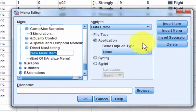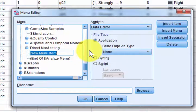Rename this item to ampersand Amos — A-M-O-S.